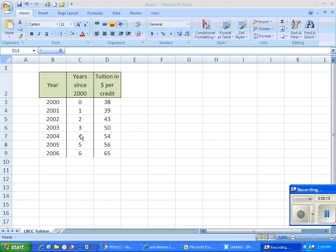And then I have a third column here where I've scaled my data and I'm looking at the years since the year 2000. This will make my equation a little less complicated if I use this for my independent variable rather than 2000, 2001, etc.